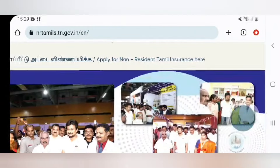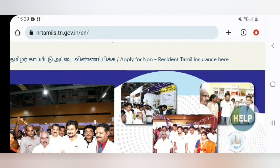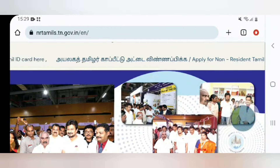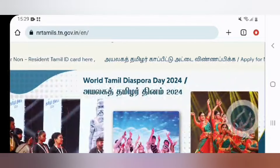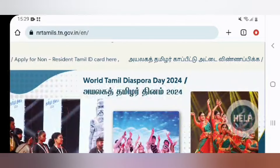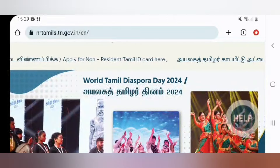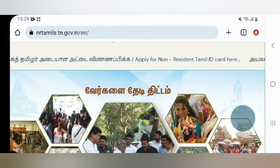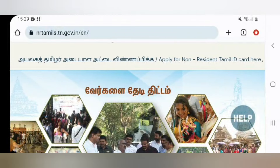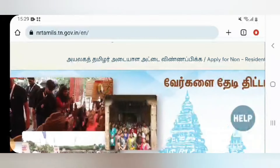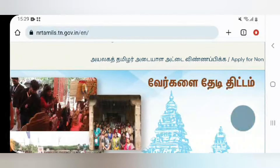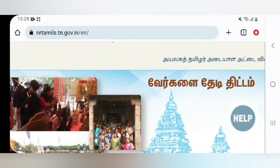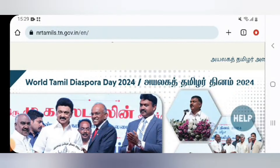Hi friends, how are you? Today's video is a very important video about how to use Tamil Nadu services. You can type in Google: nrtamils.tn.government.in. Let's talk through this step by step.